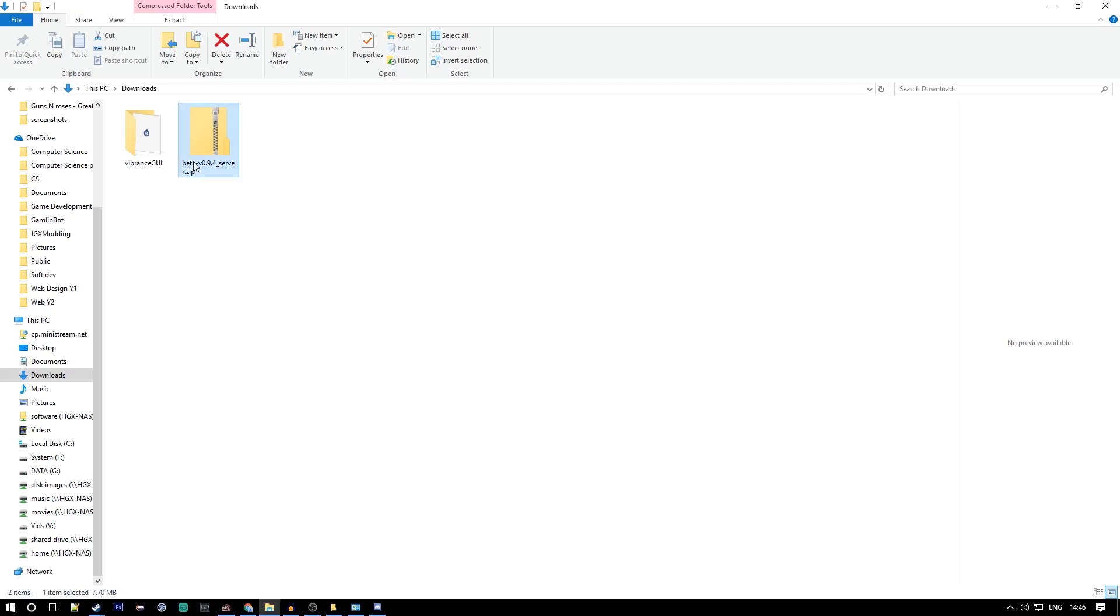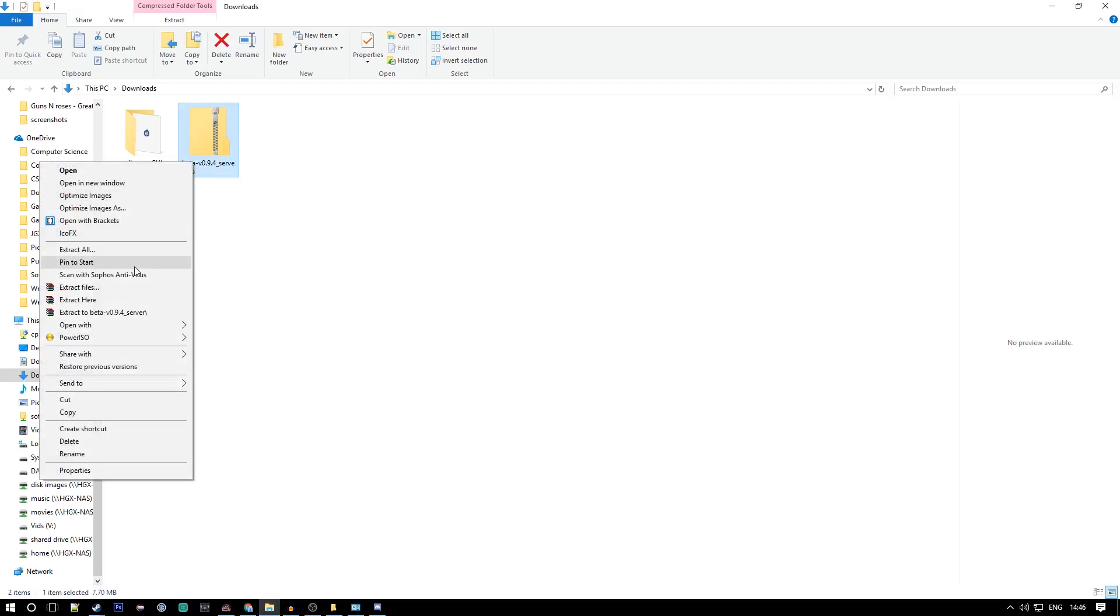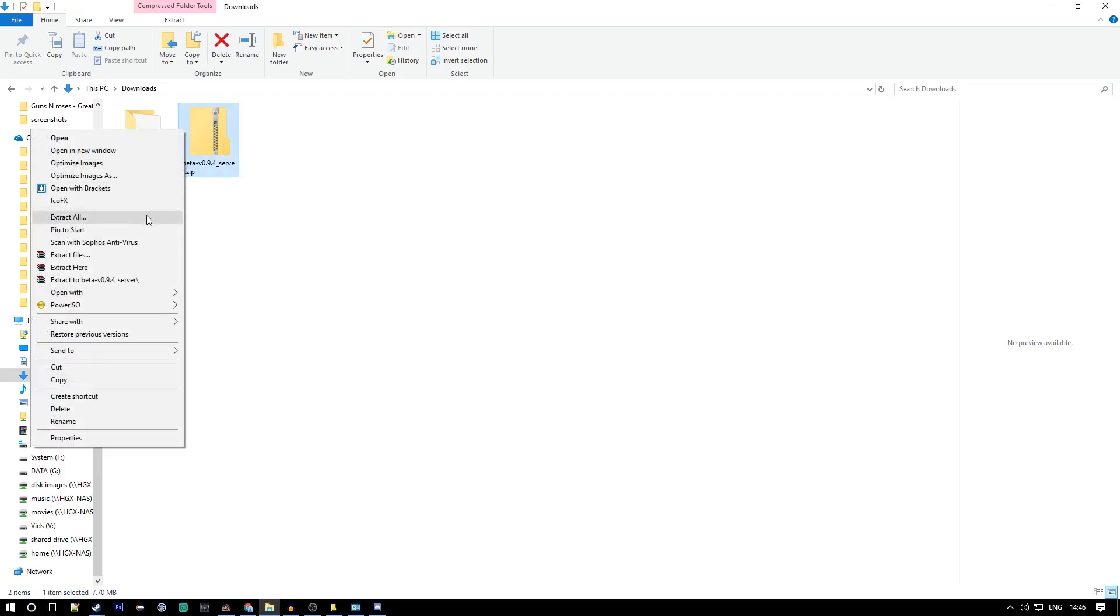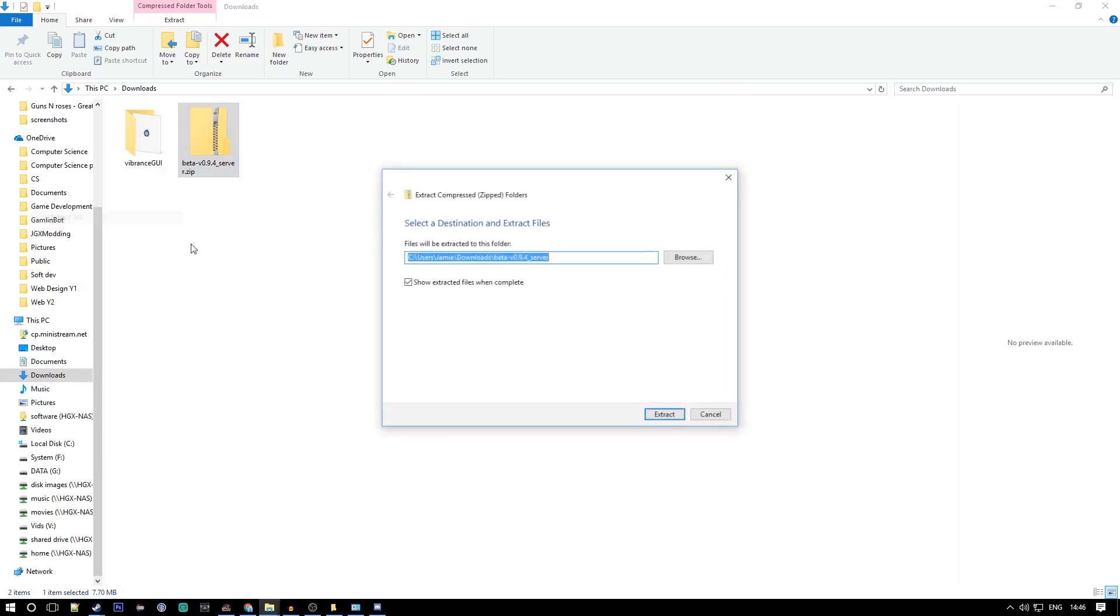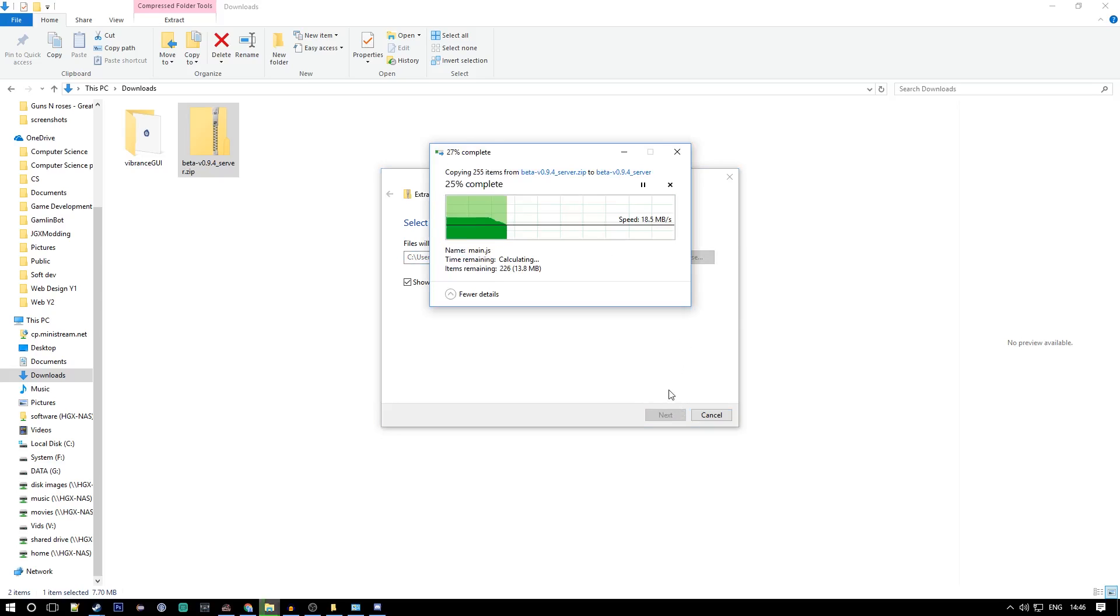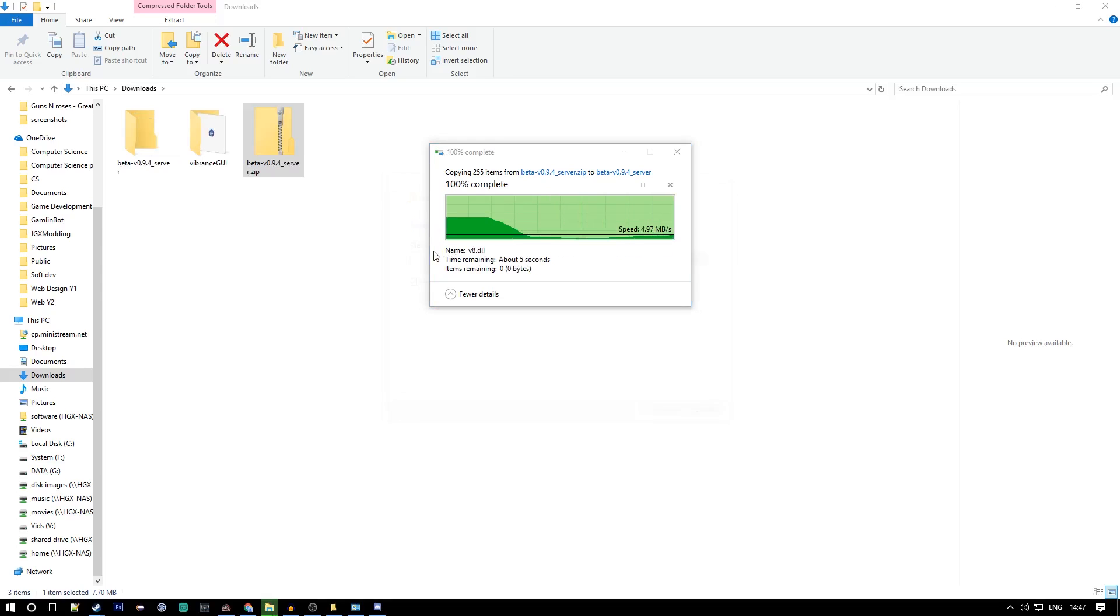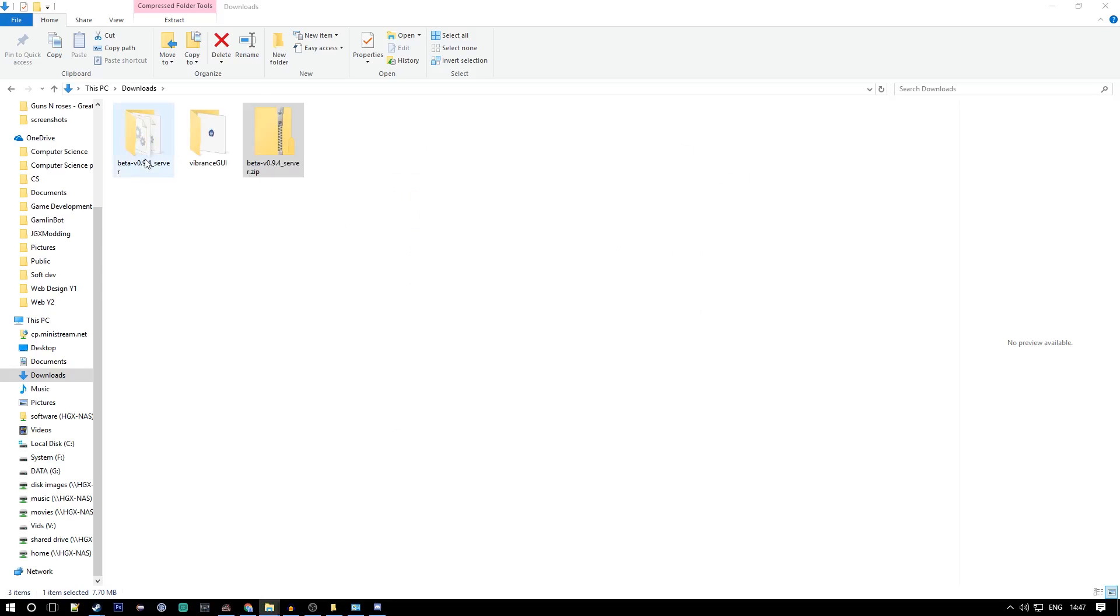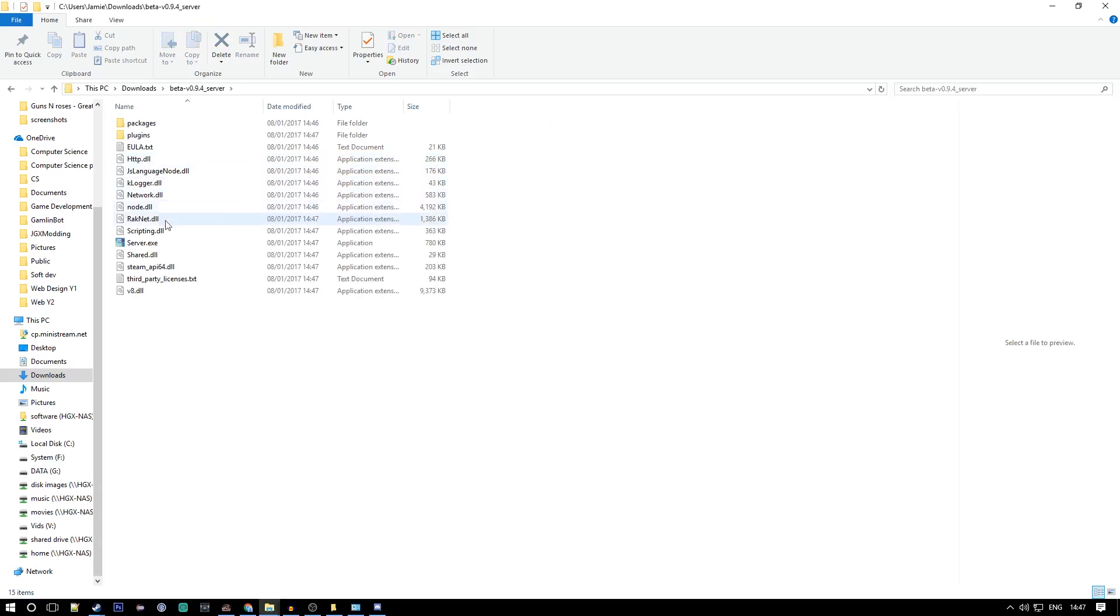You want to go into your downloads and extract this file. You want to extract it to your documents or your desktop, but I'm doing it in downloads for demonstration purposes. It shouldn't take too long, it's only a small file.